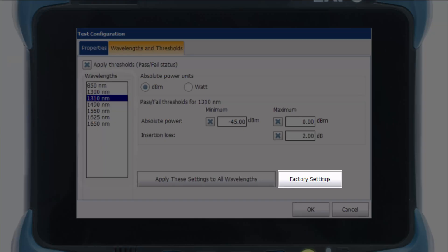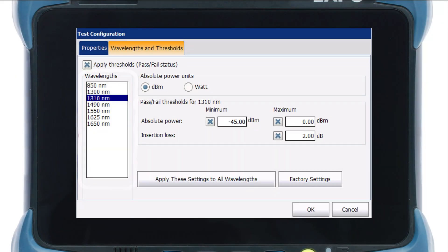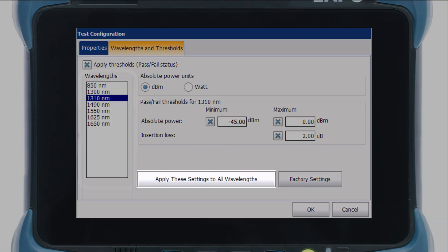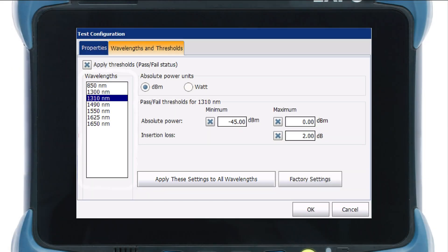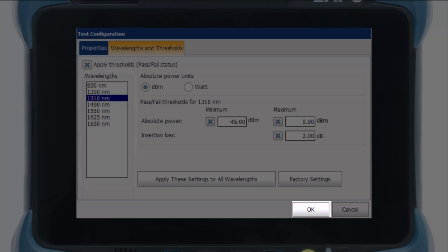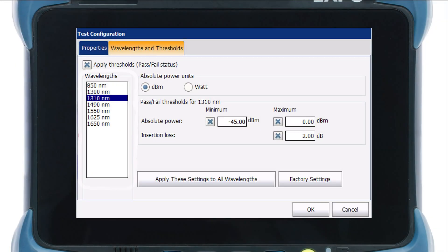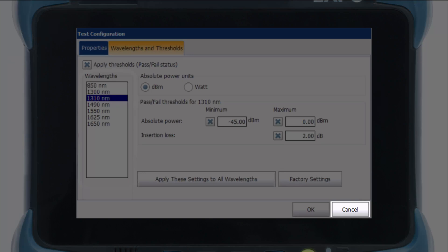You can also click on the Factory Settings button to revert to default values. Or, by clicking on Apply Thresholds to all Wavelengths, you can copy the settings to the other Wavelengths. Finally, tap OK to confirm your changes and close the window. To ignore your changes, simply tap Cancel and close the window.